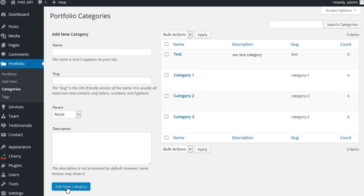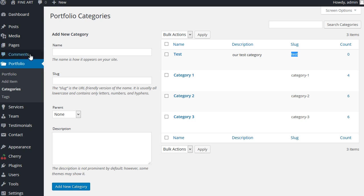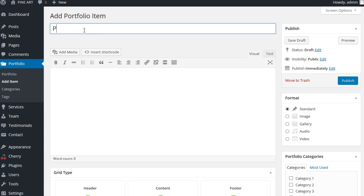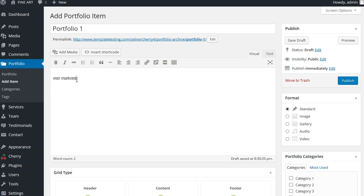Let's add a few custom portfolio posts and assign them to the custom category. Navigate to portfolio, add new. Give it a name and assign this portfolio item to your newly created portfolio category.